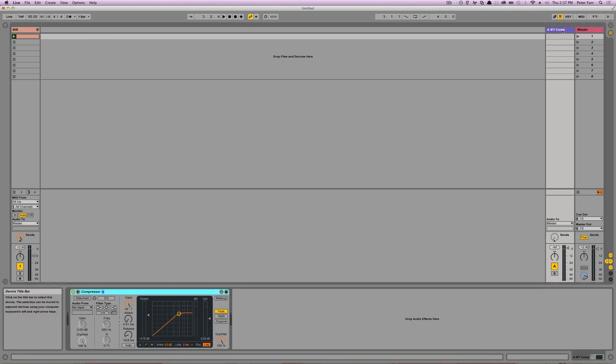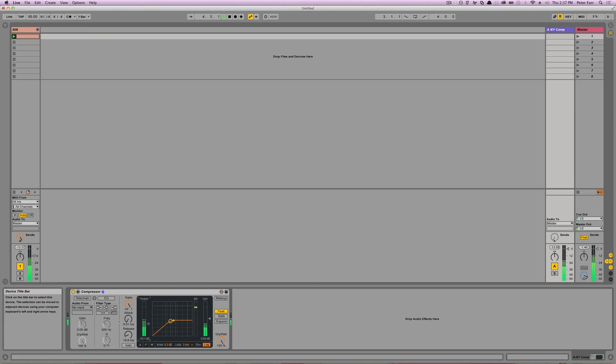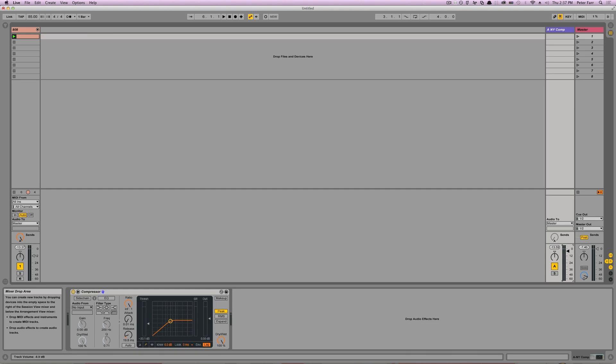That's going to come into here and I'm going to control my output level. So maybe that's where I like it, where it's just getting all those transients and keeping the bodies. And then I'm going to use this here, this send slider or return slider, and I'm going to start from zero and crank it up until I like it.